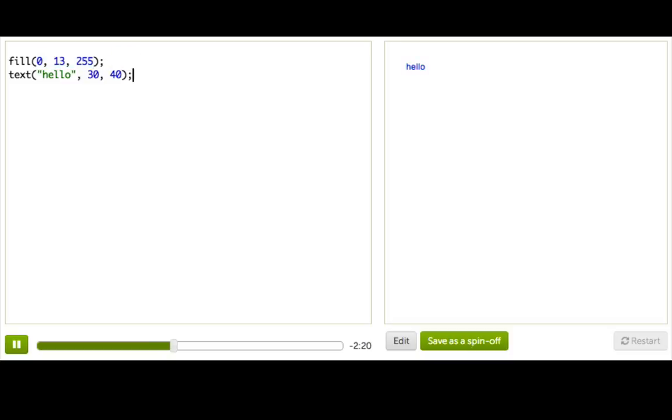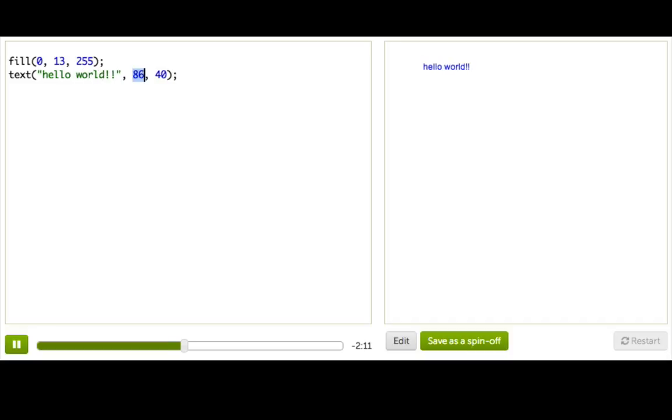So, let's look a little bit more to how this text thing is working. The first part is obvious enough. It's just whatever text we want to write. The next part, if we change it, we can see that it's basically just how far over, and the next one is just how far up and down. That probably looks really familiar from when we were just drawing rectangles.